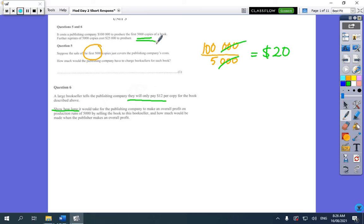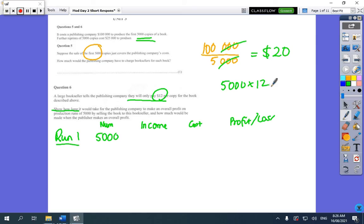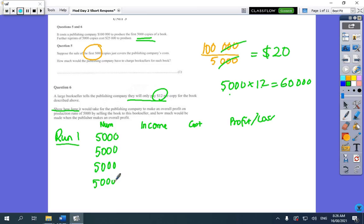So this is how you might have approached it. Set up a table with: number of books, income, cost, and whether you're making a profit or a loss. In the first 5,000 books at $12 a book, you do 5,000 times 12 — 5 times 12 is 60 — so each run generates $60,000 in income. We just have to work out how many runs of books we have to make before we make a profit.